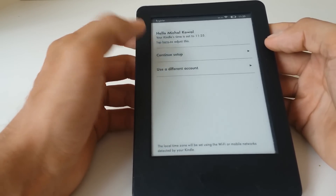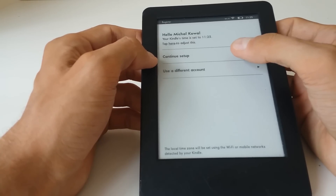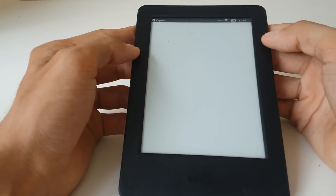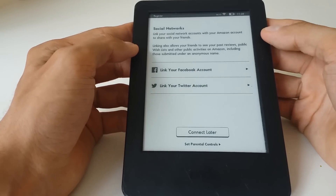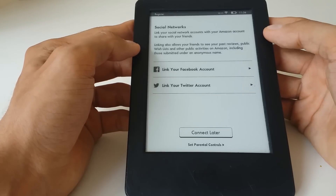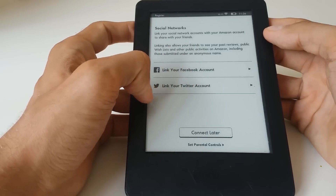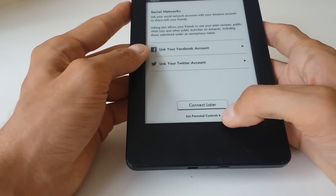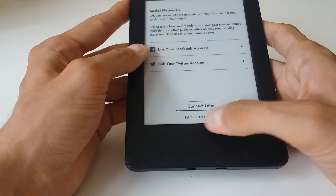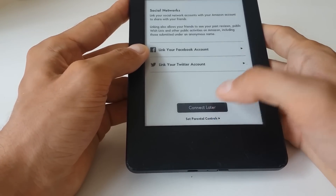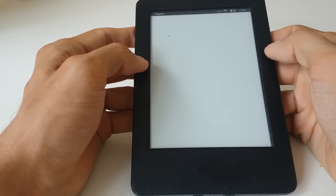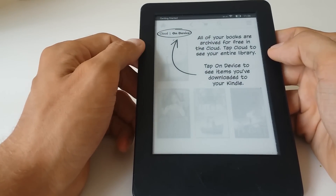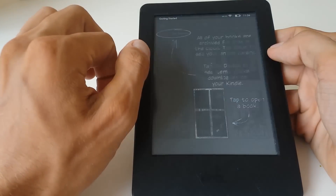We have our name and time, and we can adjust those details. We can either use a different account or continue setup — everything is according to plan, so we just continue. You can also connect to your social network: Facebook or Twitter, or connect later. There is also an option to set parental controls straight away — you can set up a passcode from this screen too. We'll connect later and skip that step. Now we have the home screen with a tutorial.